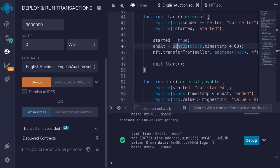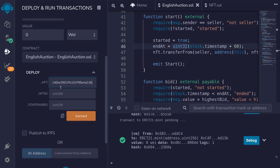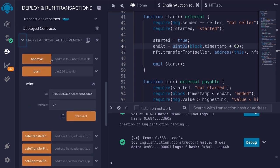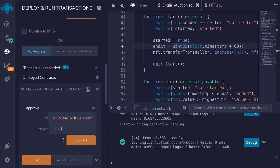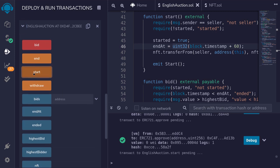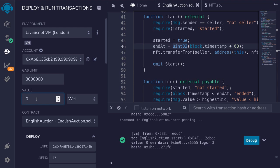I'll hit Ctrl+S on the English auction, make sure I've selected the English auction contract. For the deployment parameters, we'll pass in the address of the NFT. The NFT we're selling is token ID 77, and the starting price we'll set to 1 wei. Before we start the auction, we'll need to approve the English auction contract to be able to transfer ownership from us over to the contract. So I'll click on ERC721 and call the approve function, approving the English auction contract with token ID 77, then hit transact. So now we can start the auction.